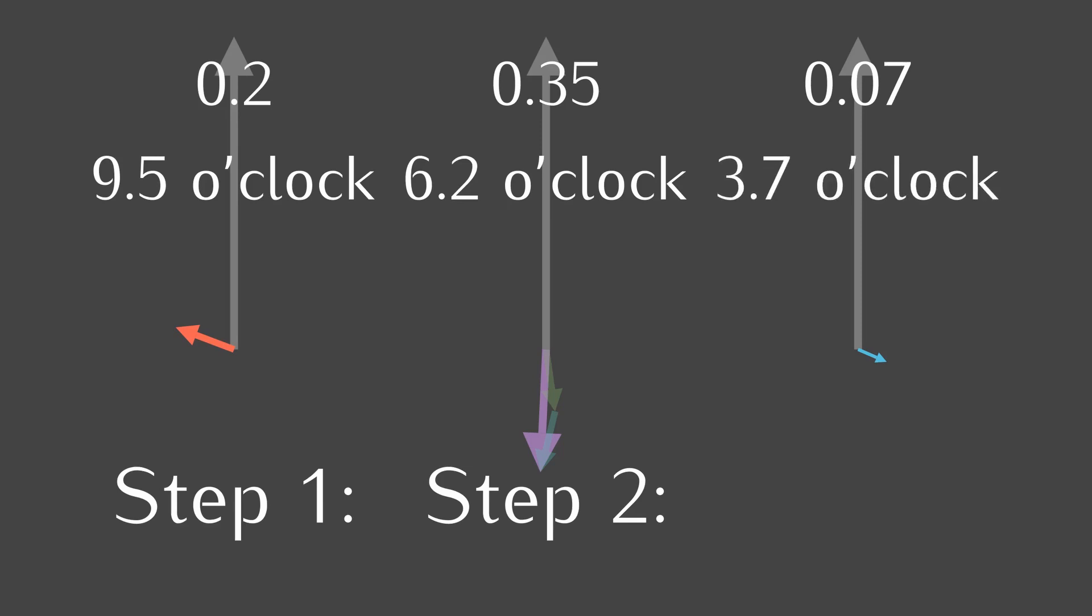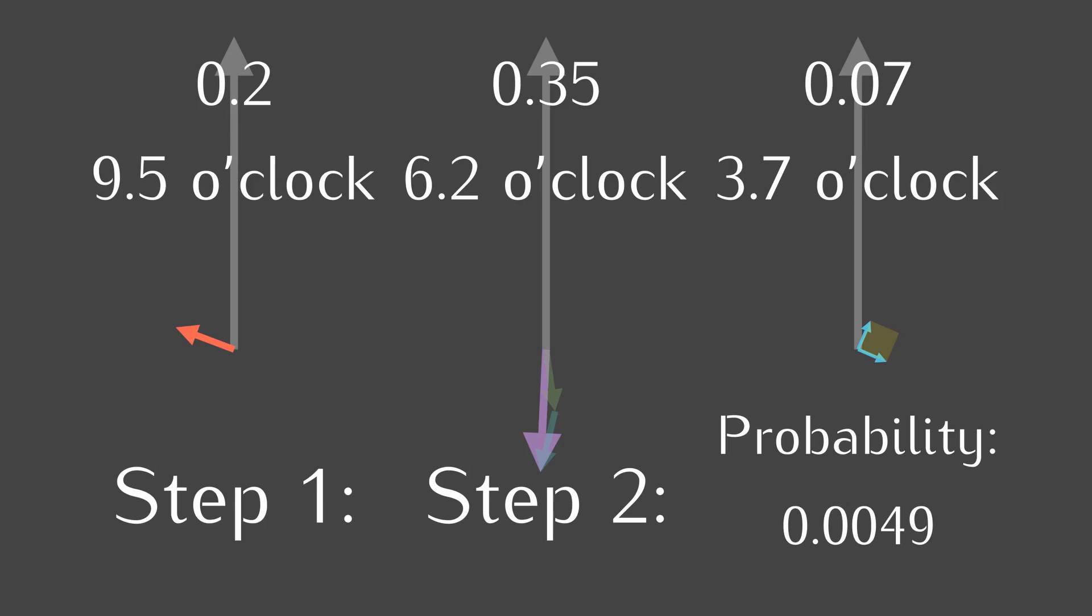According to the rules of quantum mechanics, the probability of an event is the square of the final arrow. So, the probability of the whole event happening is 0.07 squared giving 0.0049. Very unlikely it is.